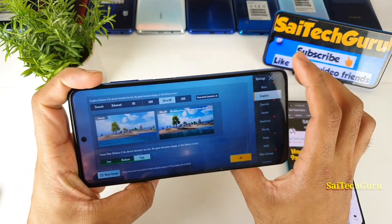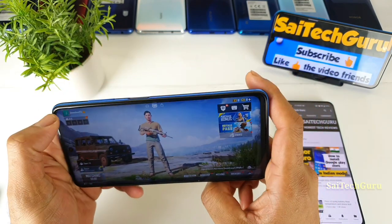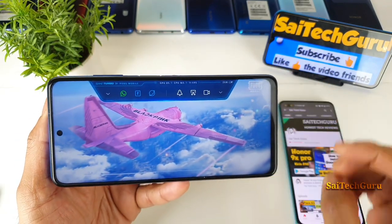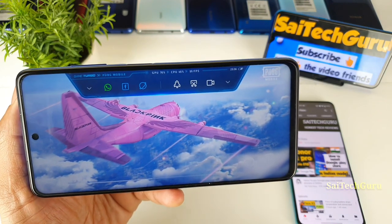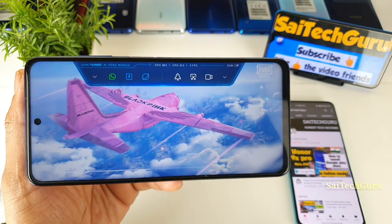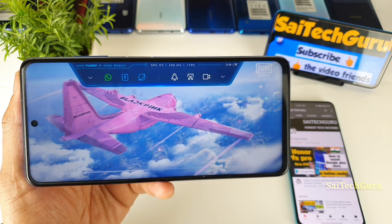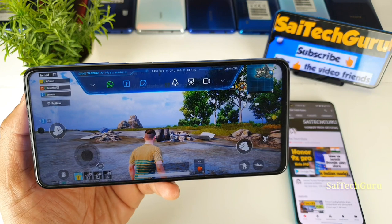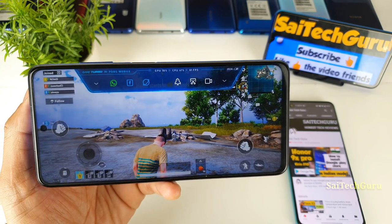Right now you can see I am using the Ultra HD settings. Now let me start the match and show you the FPS count on the top. Focus on the FPS count here. Make sure to subscribe to my channel friends in case if you want to know more details about this POCO X3 smartphone.